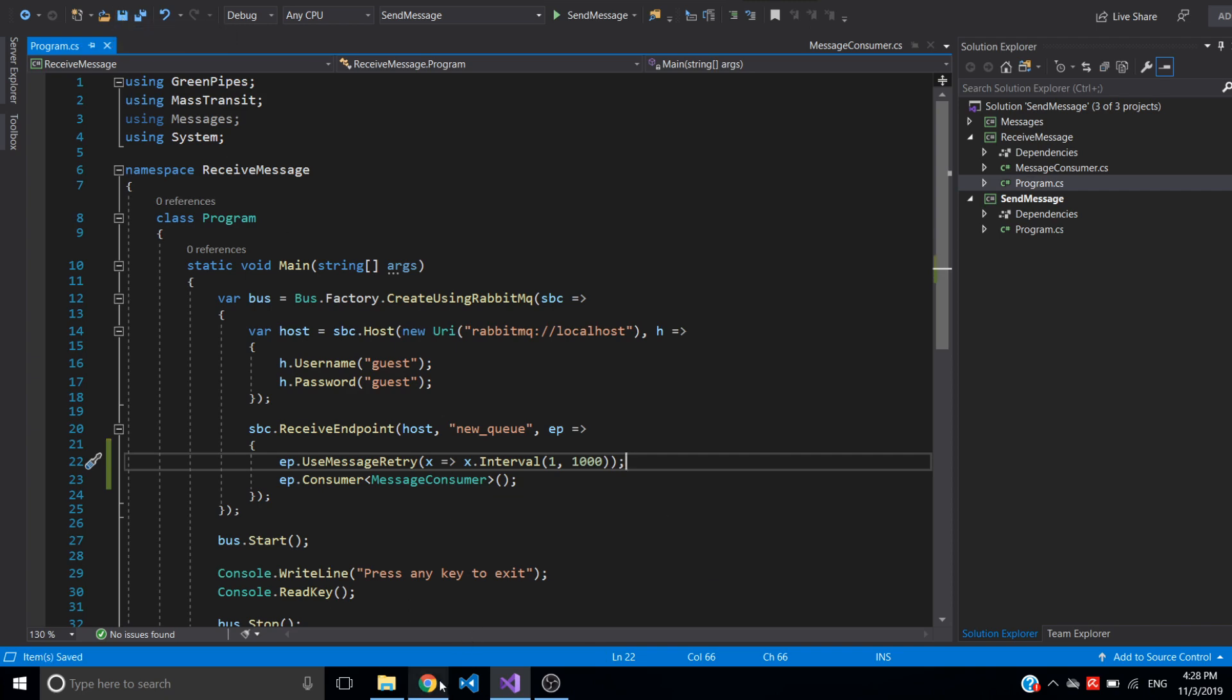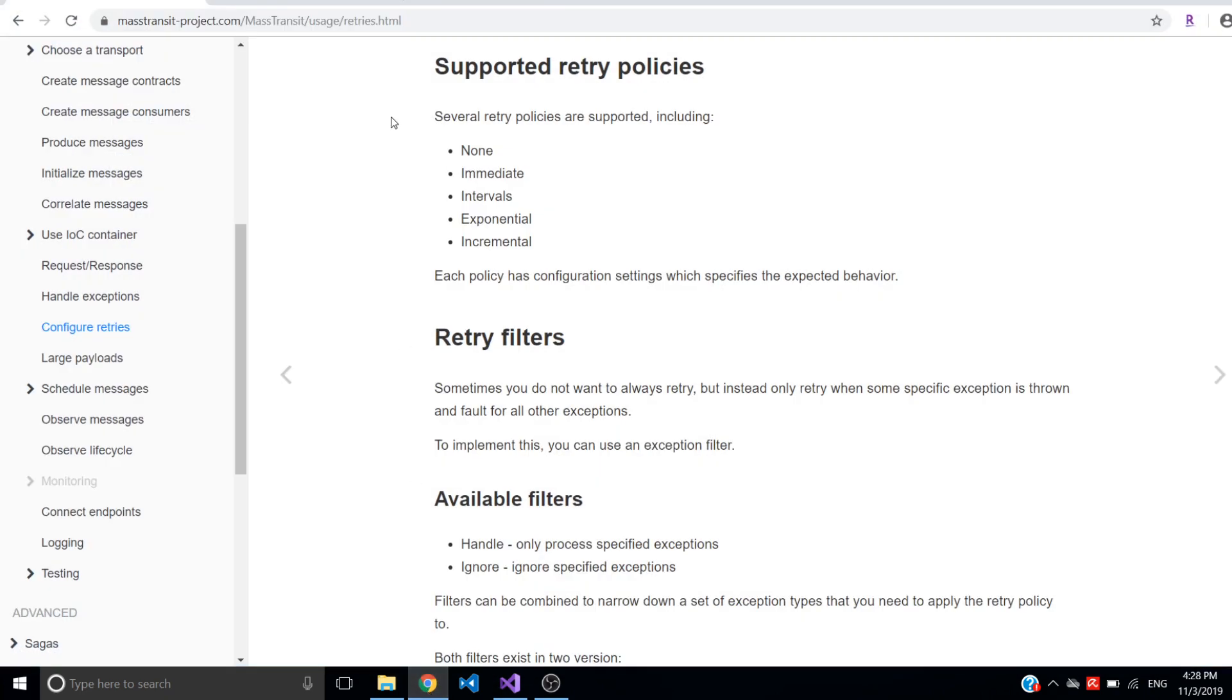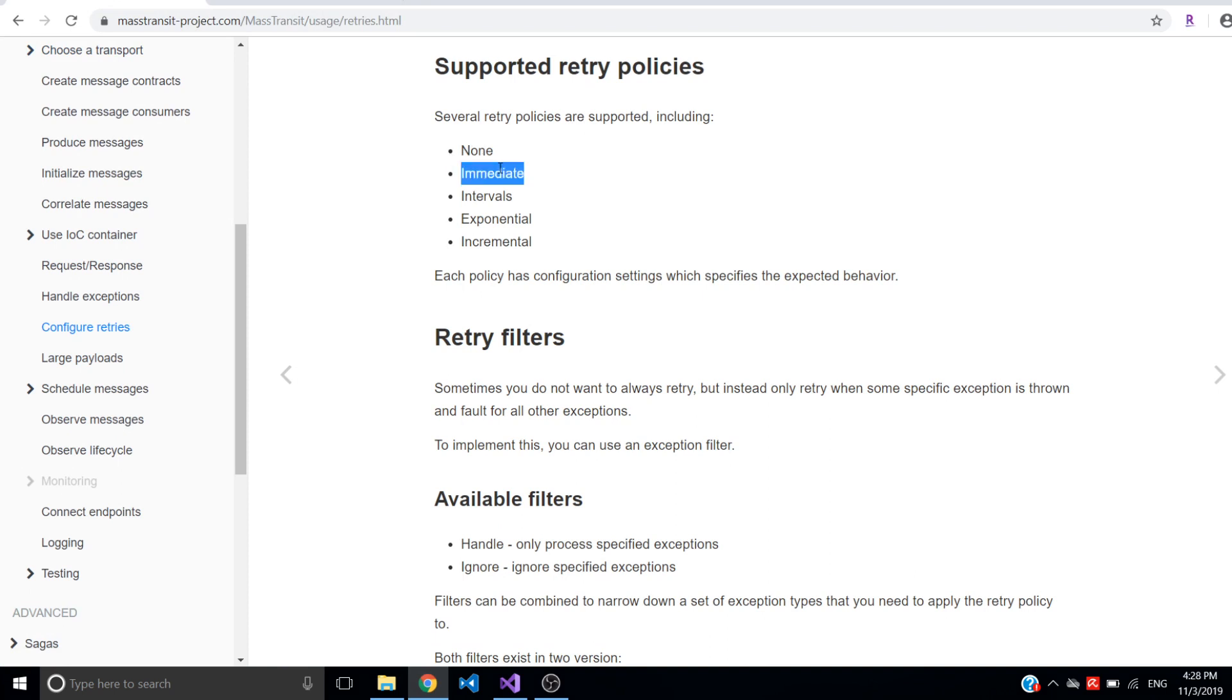So this is my retry policy. There are different policies available. You can look at MassTransit documentation for different policies supported: immediate, intervals, exponential, and incremental.